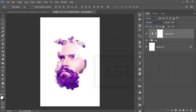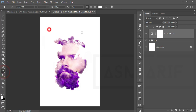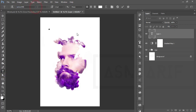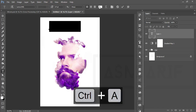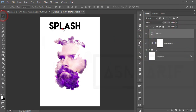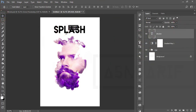Now I'll write down some text. Go to the Text tool and select the Lemon Milk font — I'll provide the font download link in the description. Make the font size bigger and write 'SPLASH'. Make it black and place it over the design.